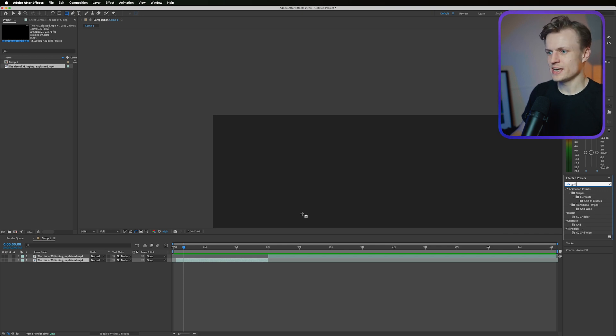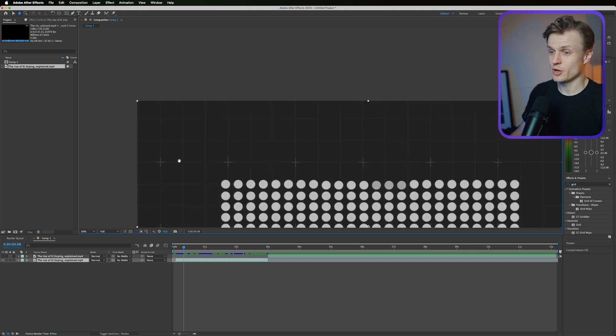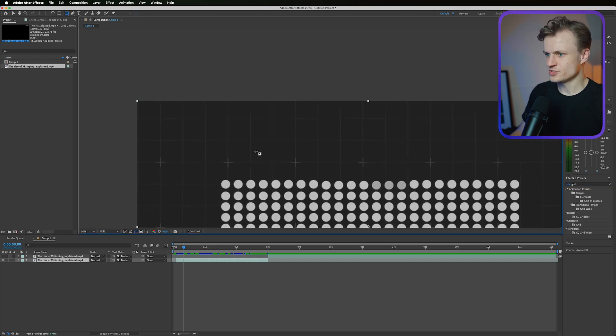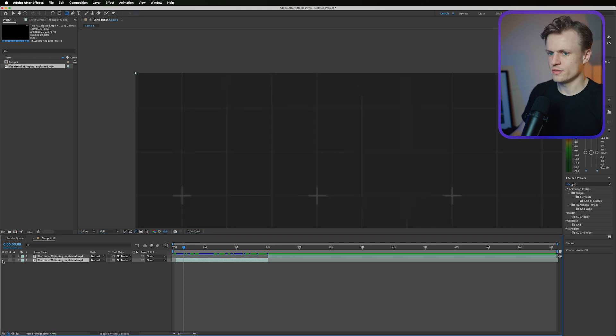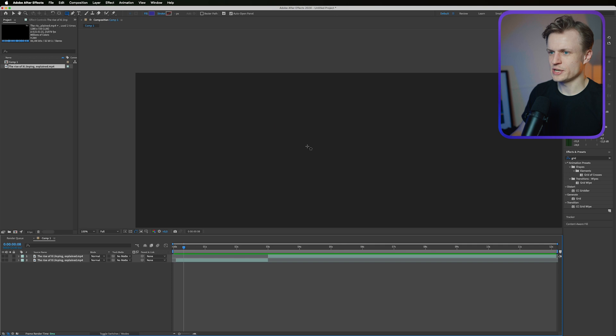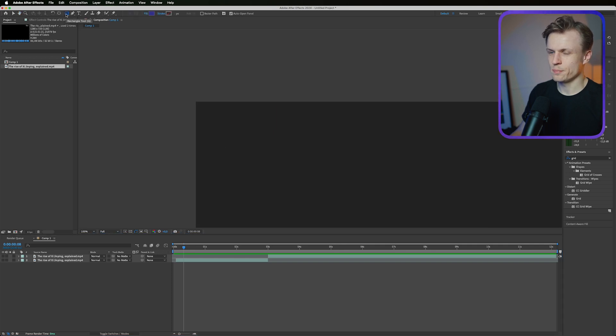But in this case we also want these pluses on certain points. So when we go back to our inspiration you also see that basically there's a square and then there's a plus on some points. There are multiple ways to do this but in this case I'm just going to use a repeater on a shape.